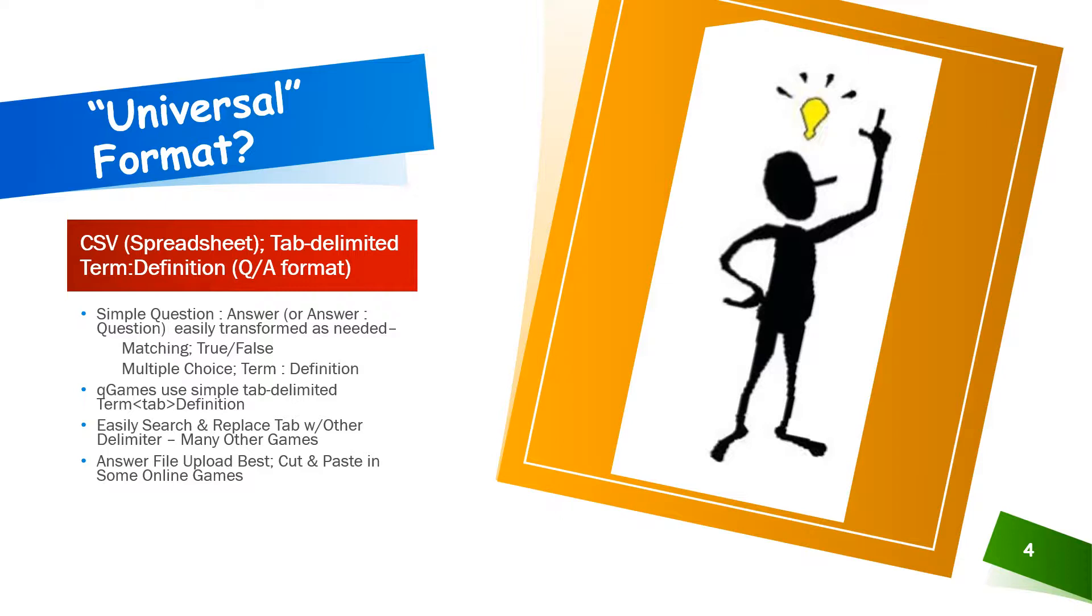Comma-separated values or tab-delimited formats are natural choices for term definition or question-and-answer style data like ours. This format lends itself nicely for simple question-answer pairs, matching questions, true-false questions, multiple choice, and term definition pairs.